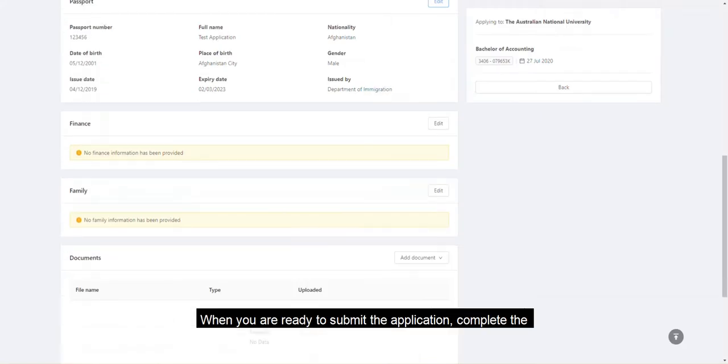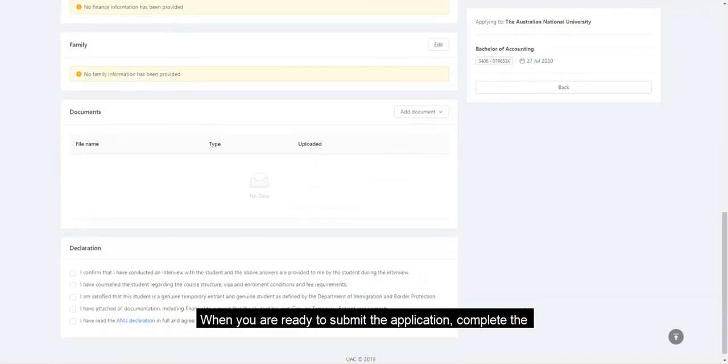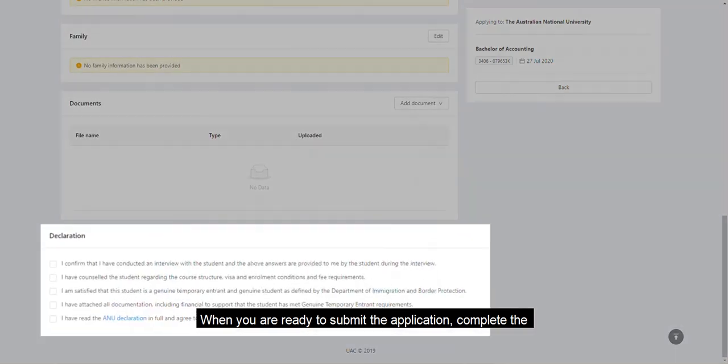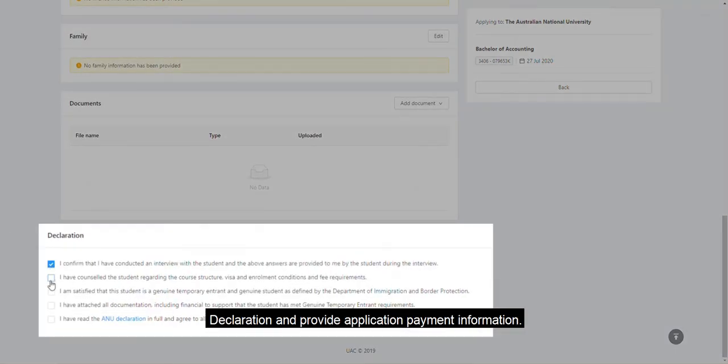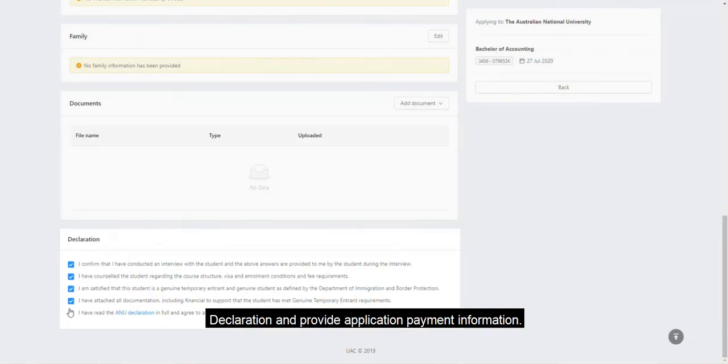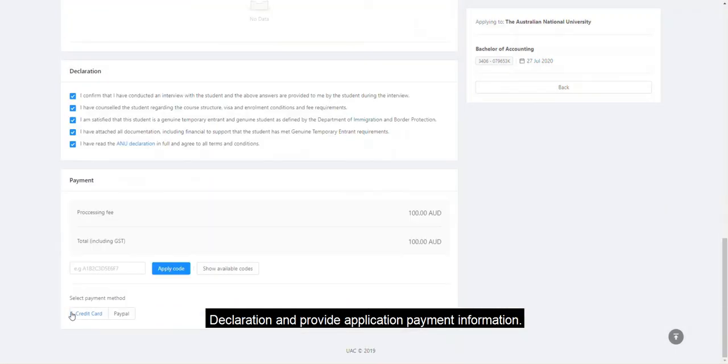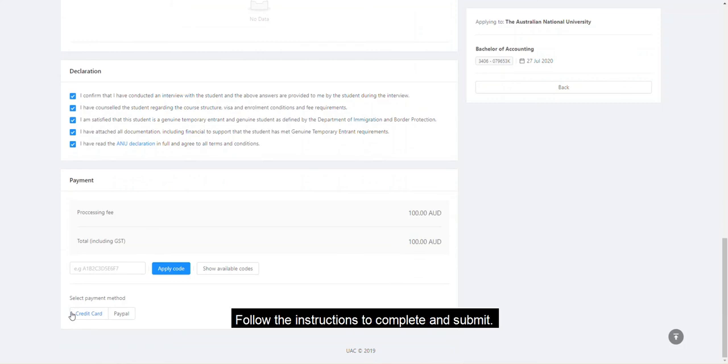When you are ready to submit the application, complete the declaration and provide application payment information. Follow the instructions to complete and submit.